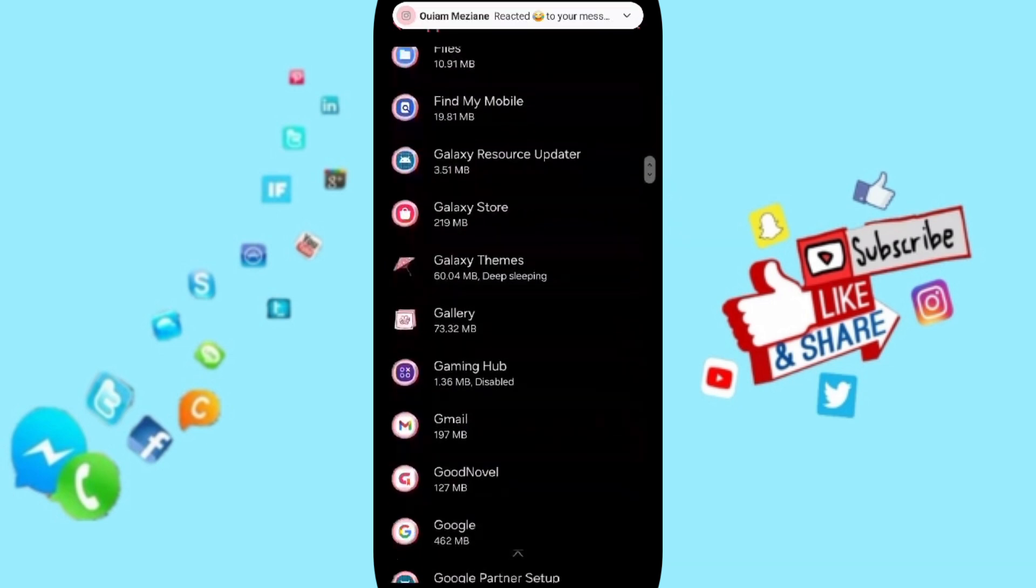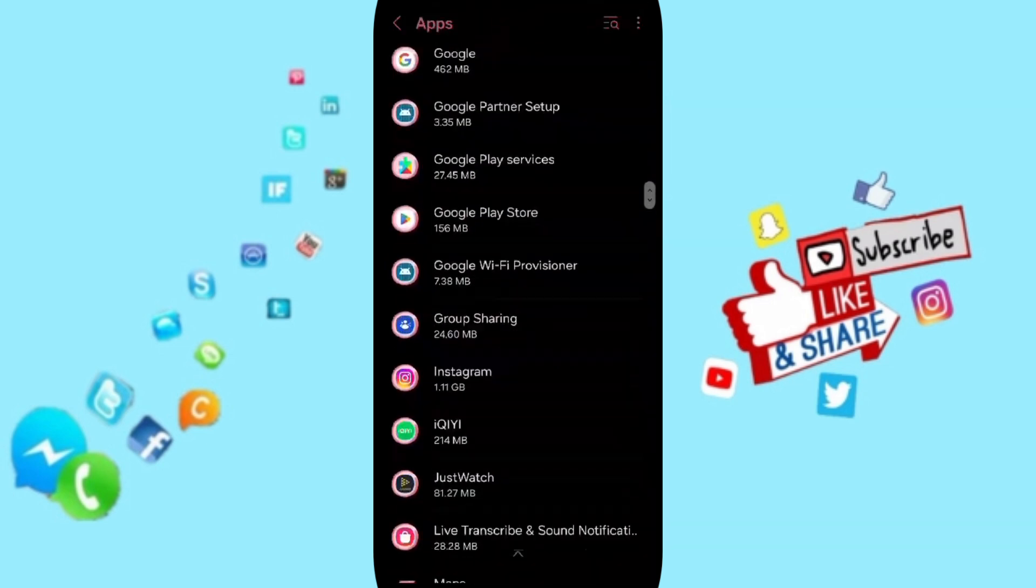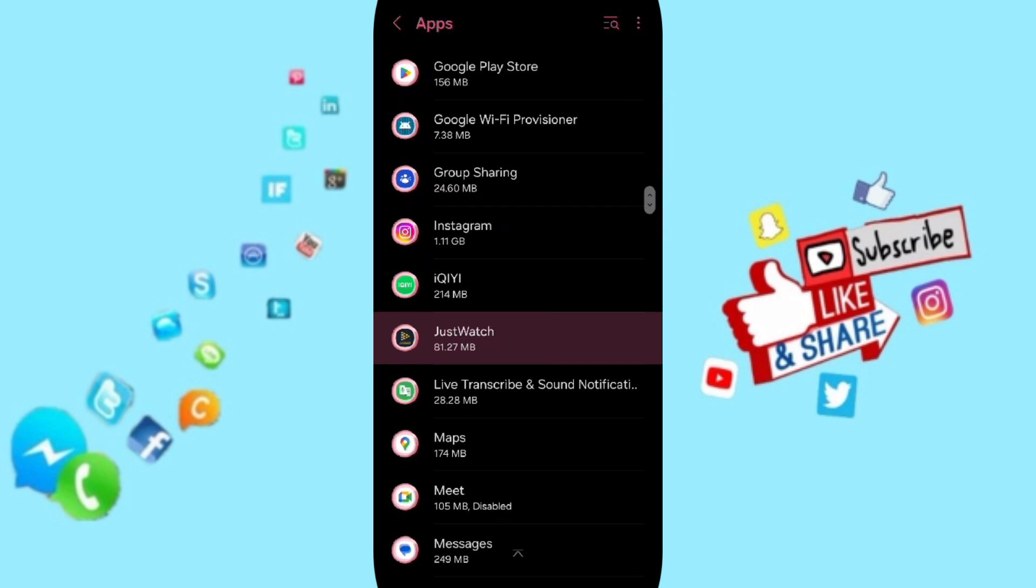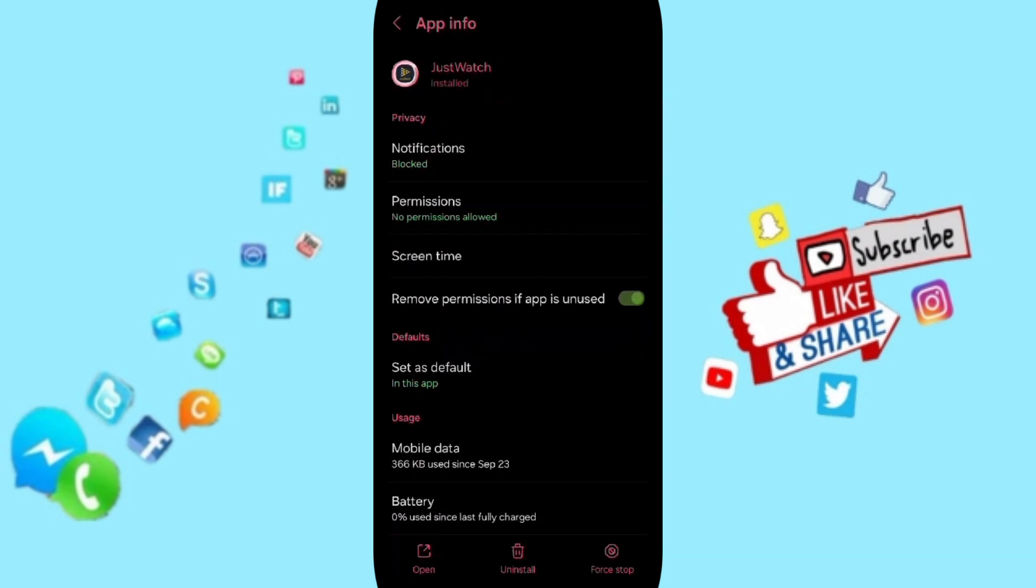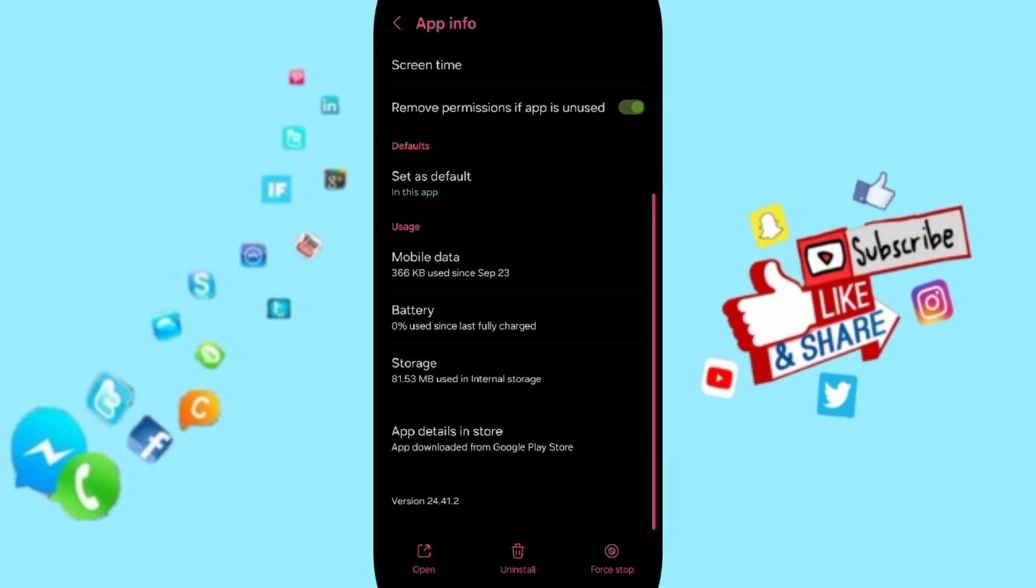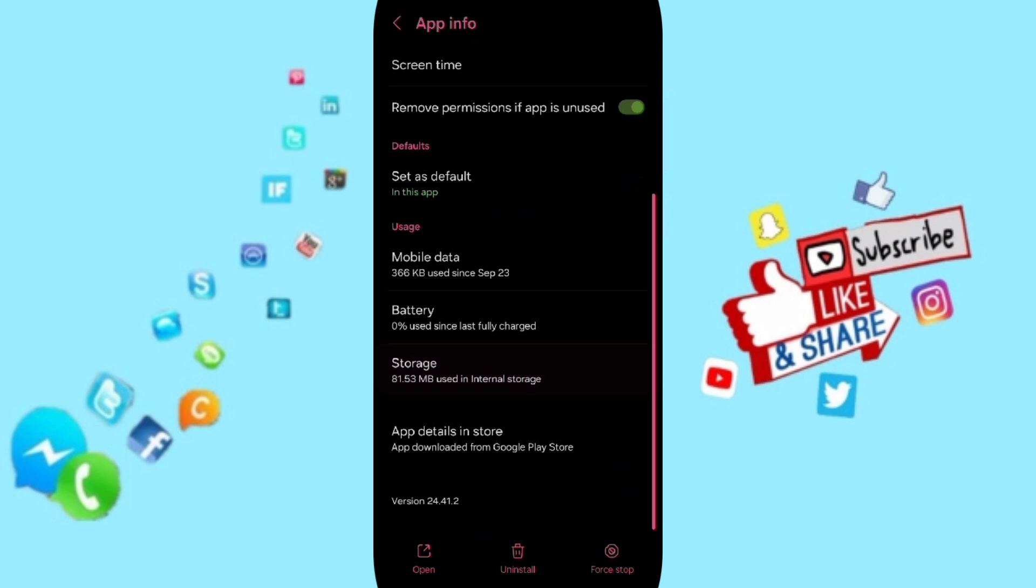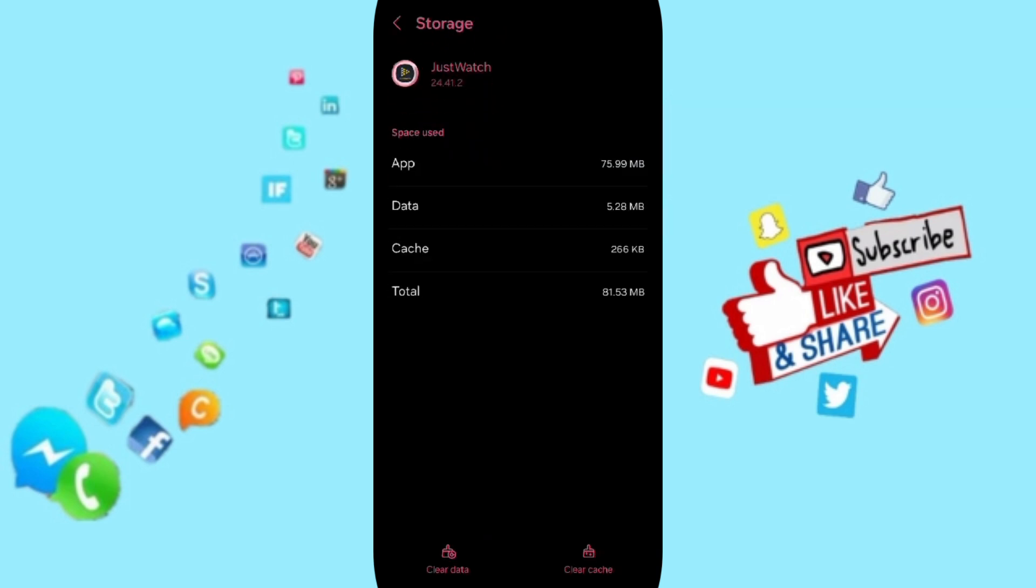will search for the Just Watch application and then you will enter here. In this App Info page, we click on Force Stop, then we click OK. Here we will enter the Storage window, and after